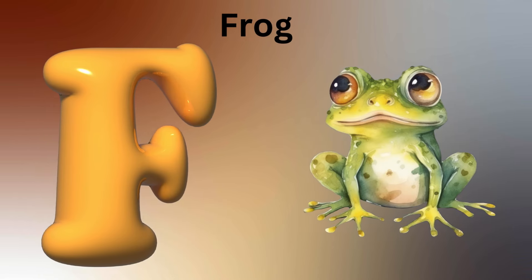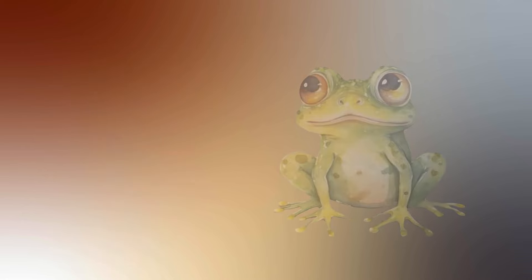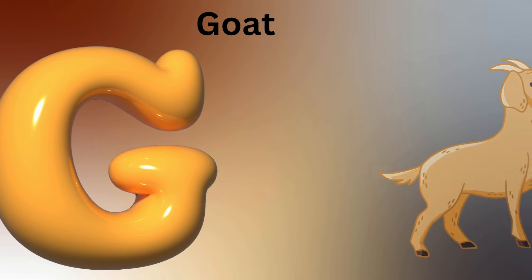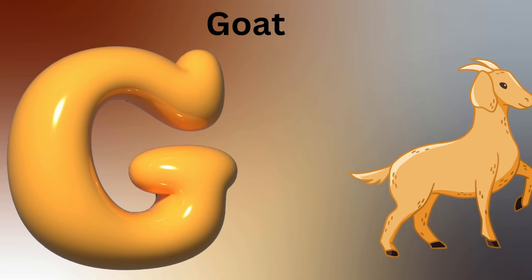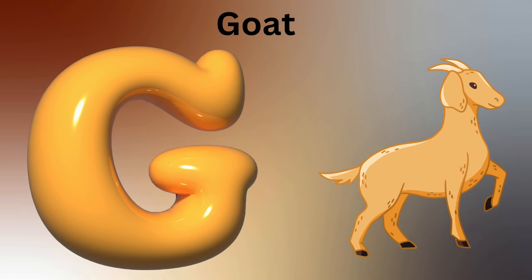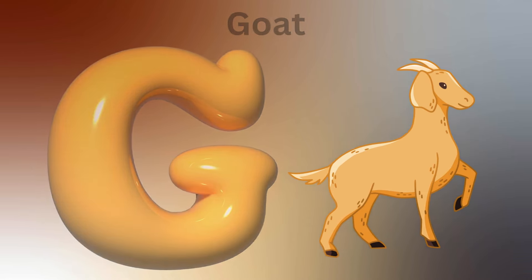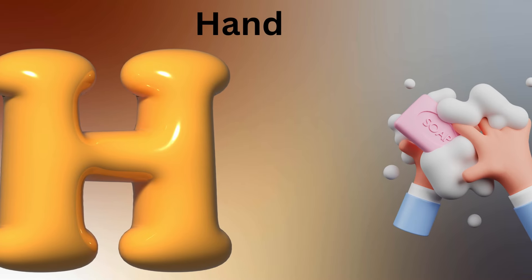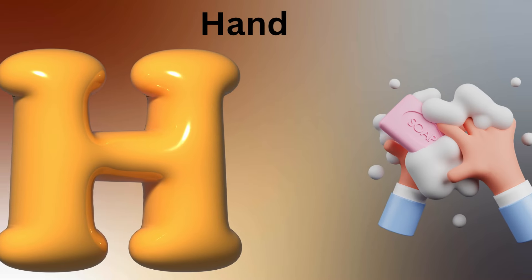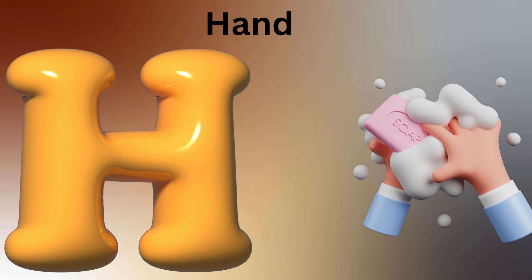G is for Godzilla, G-G-Godzilla. H is for Horse, H-H-Horse.